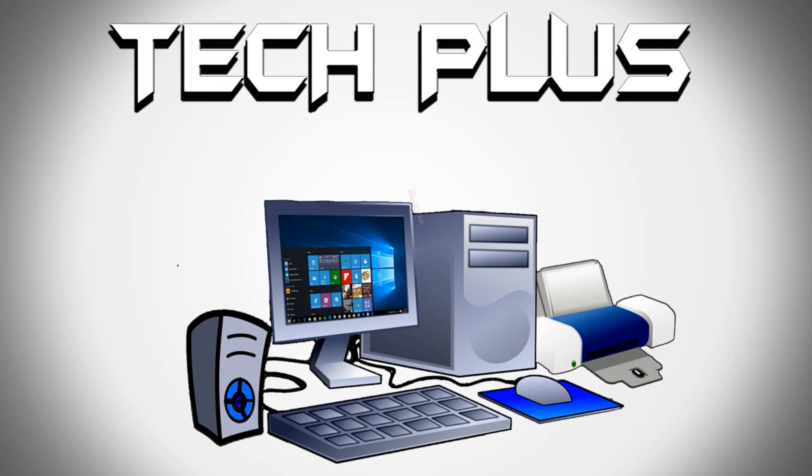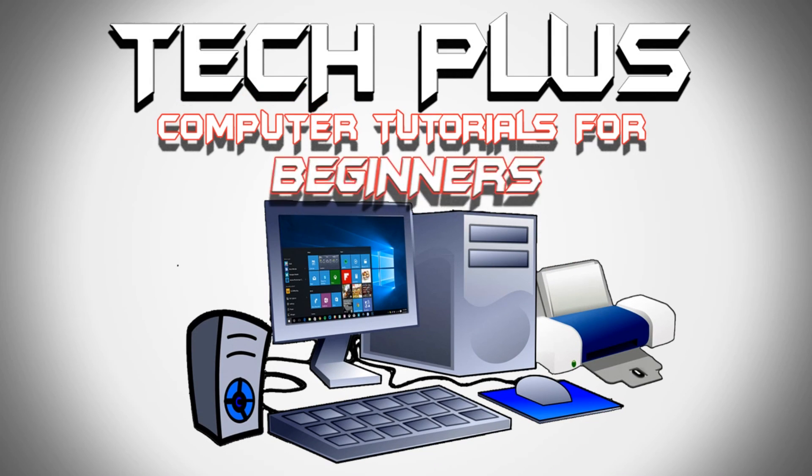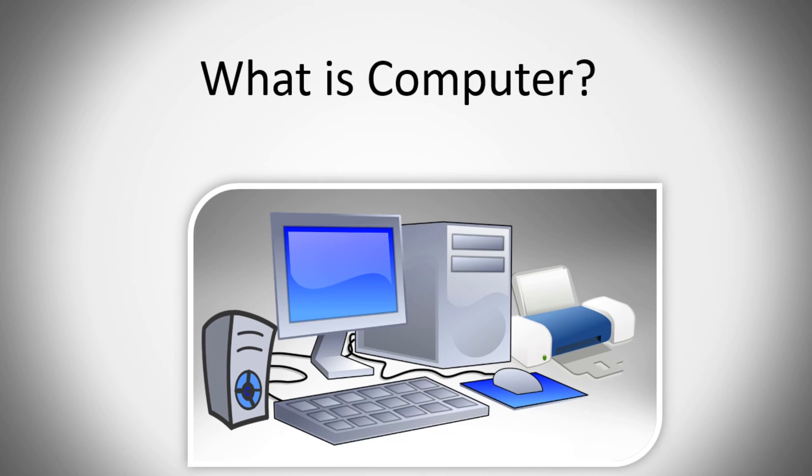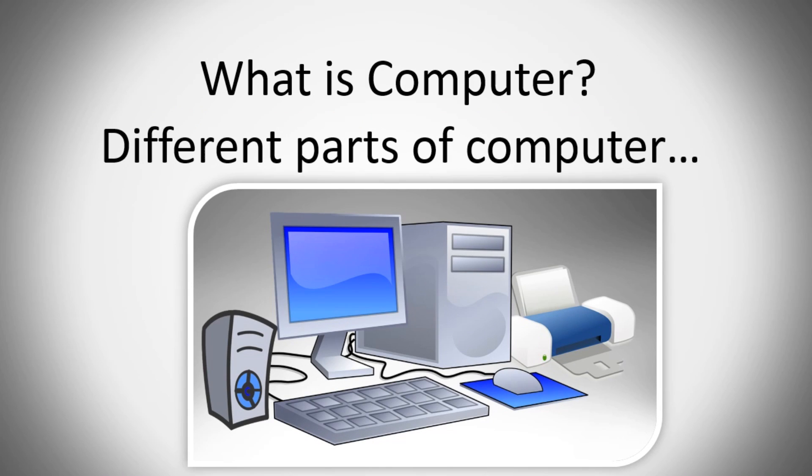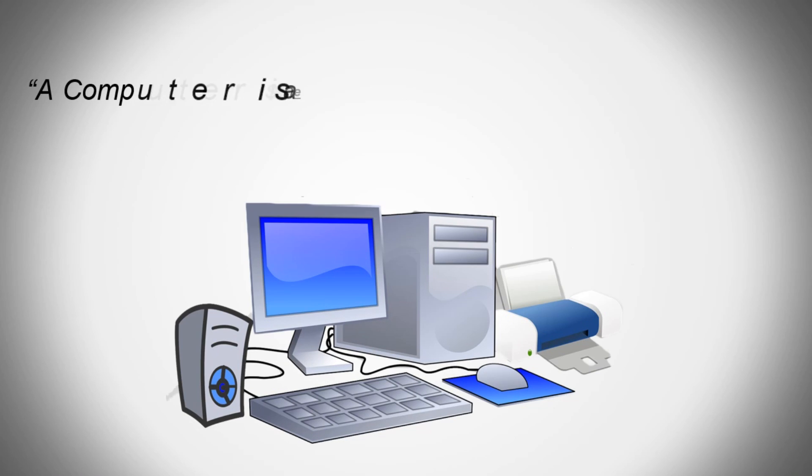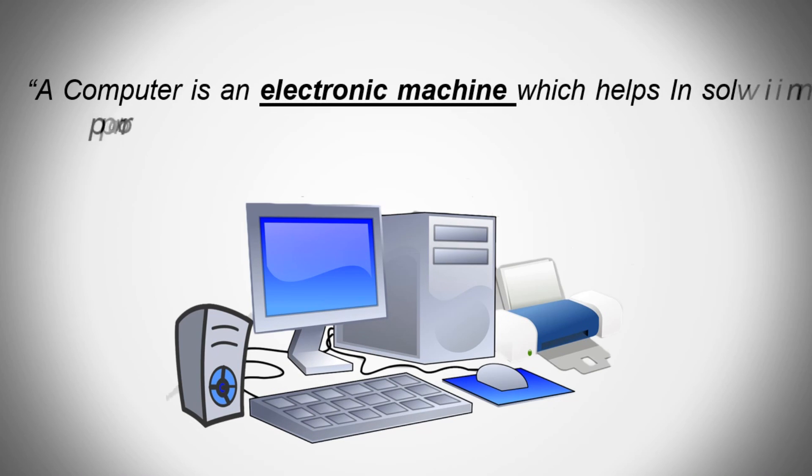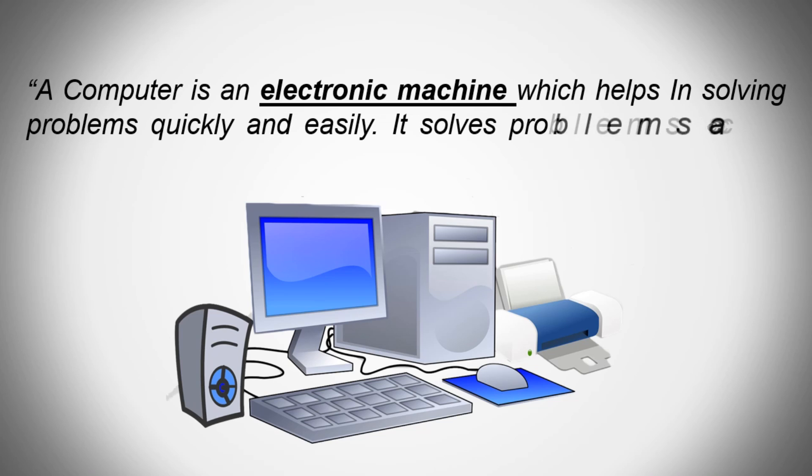Hi friends, welcome to computer tutorials for beginners course by Techplus. In today's lesson we will learn about what is a computer and different parts of a computer. So what is a computer? A computer is an electronic machine which helps in solving problems quickly and easily.